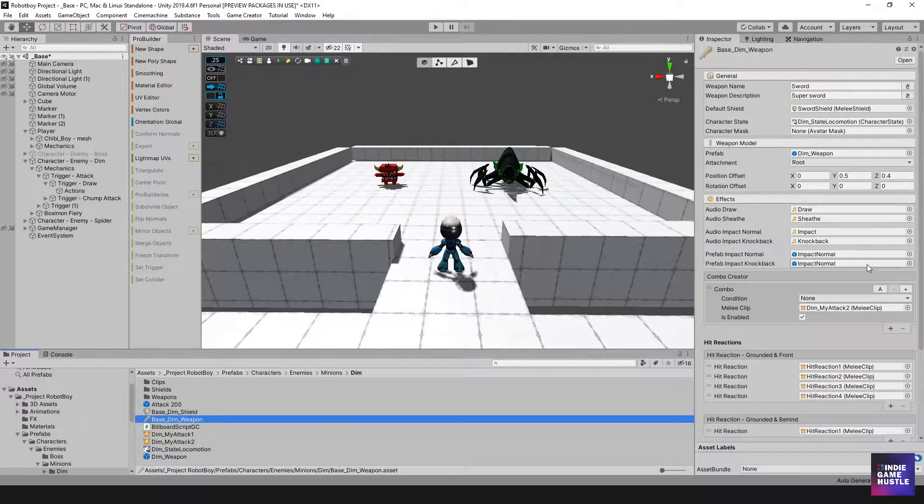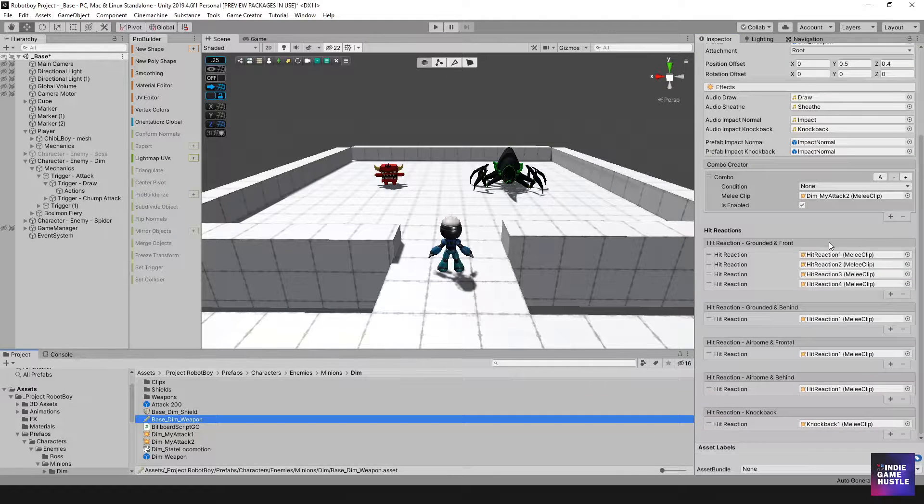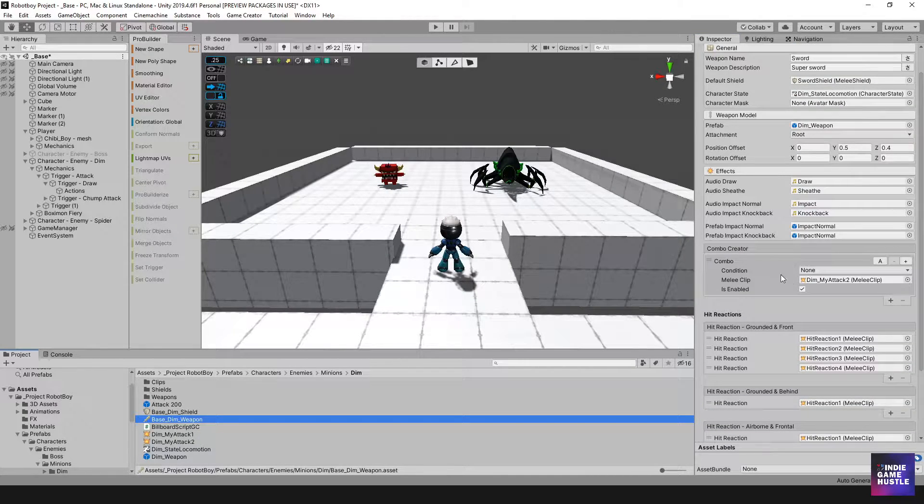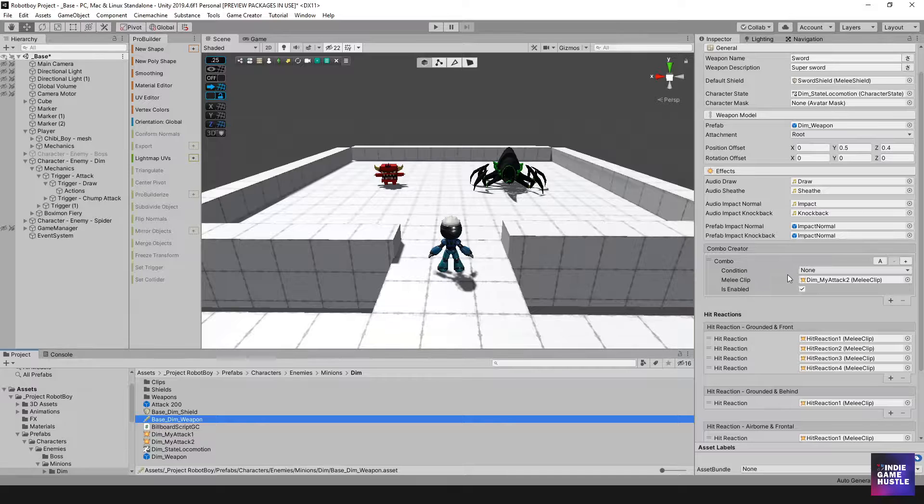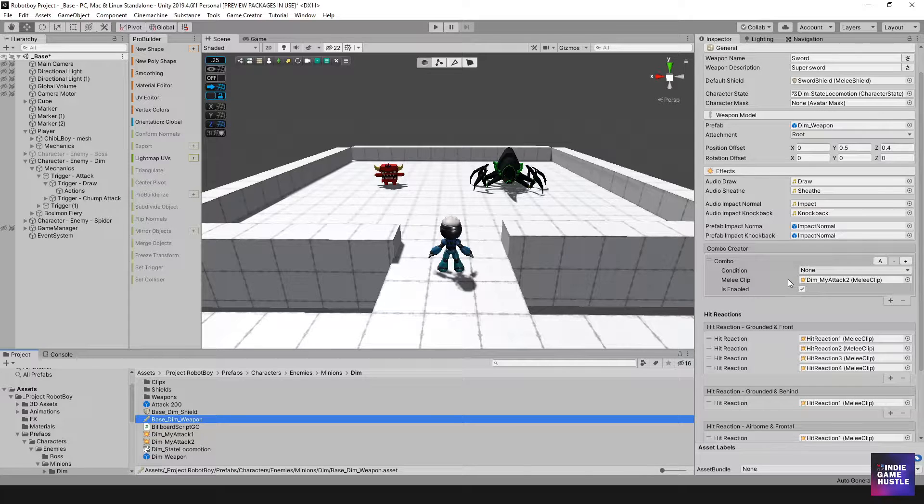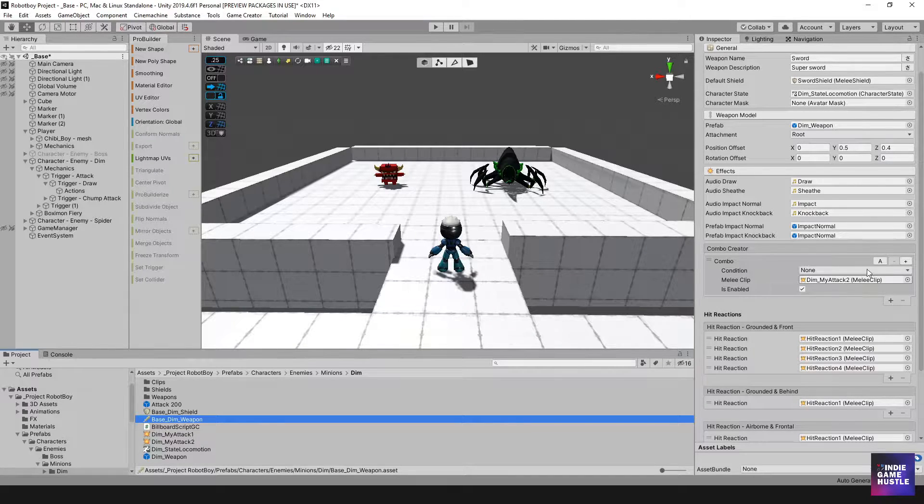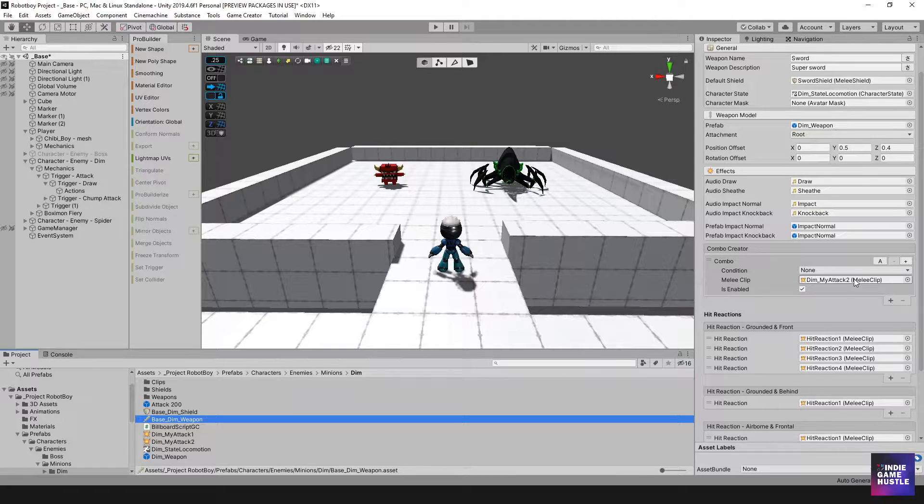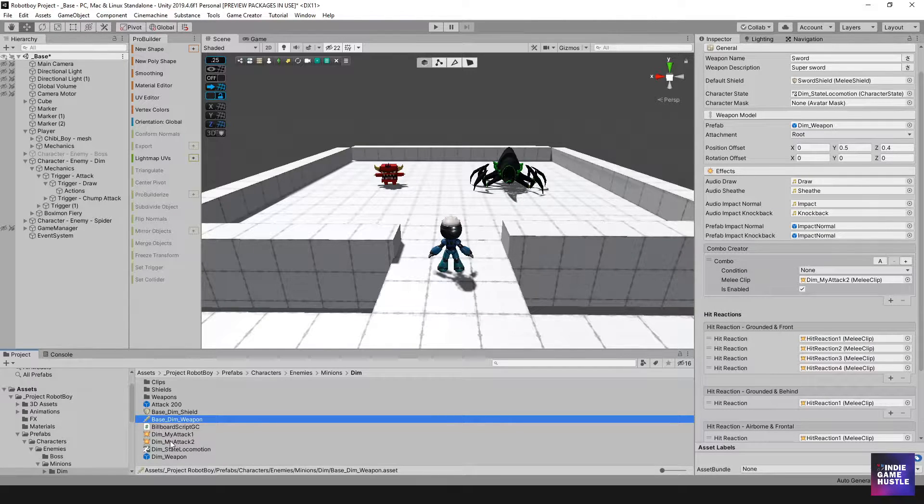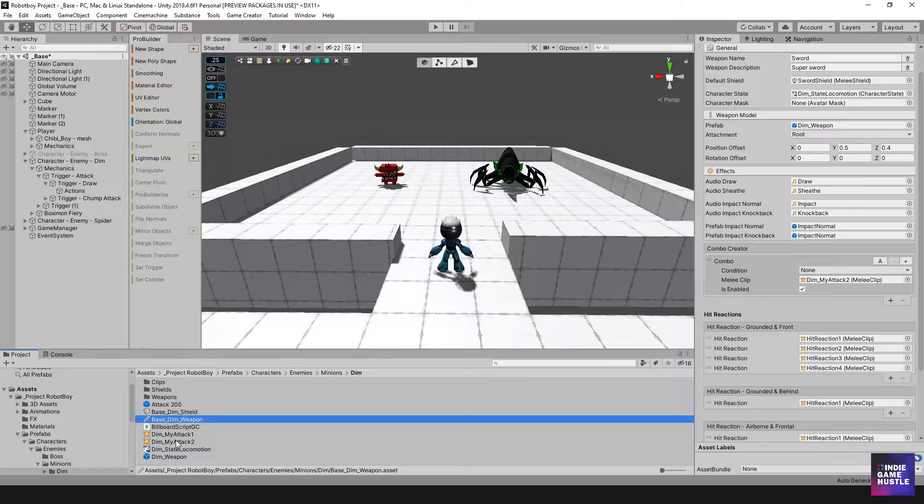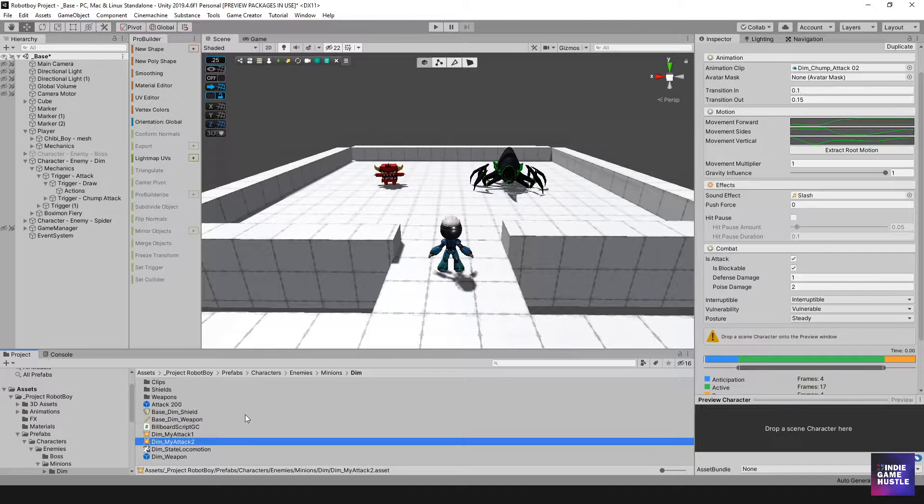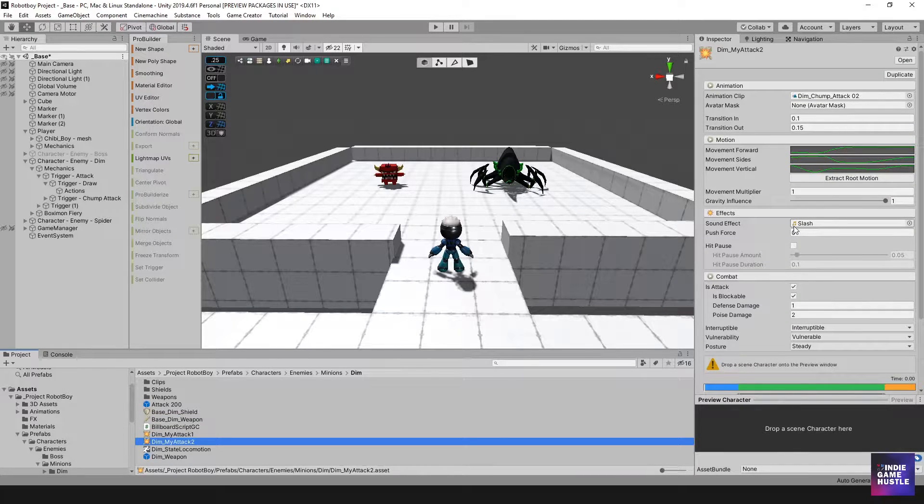I'm going to select the weapon, and we're going to take a look at what is assigned for the attack. So we know that we have Dim Attack 1 or 2, depending on your game, but I have Dim Attack 2 here. So I'm going to select the actual melee clip, and we're going to take a look at that melee clip.